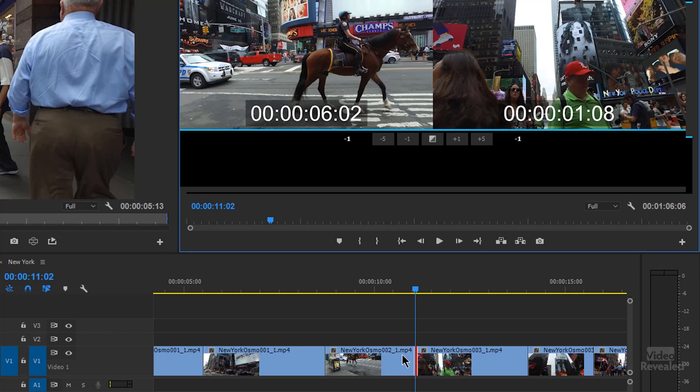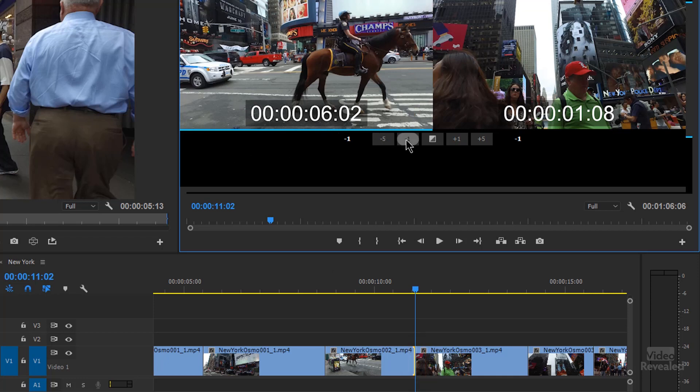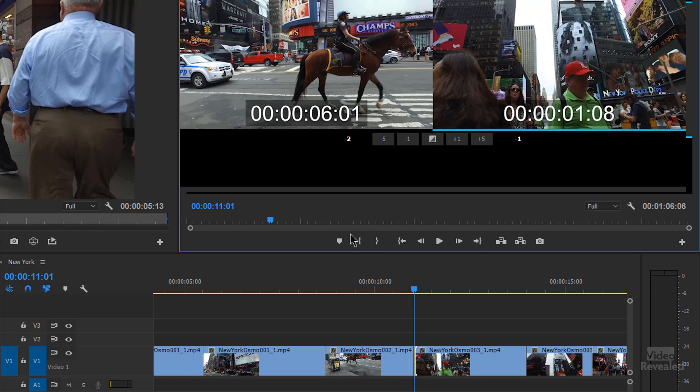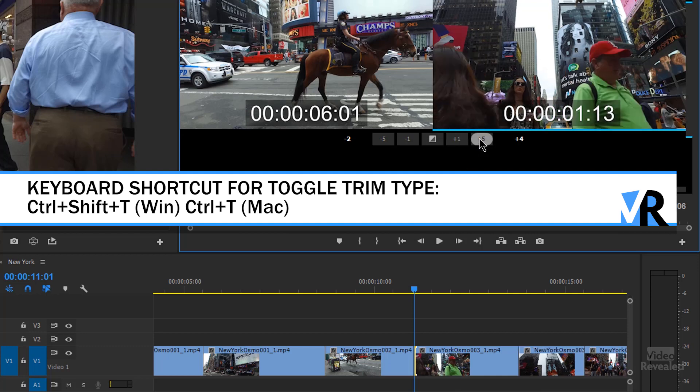You'll notice down here we've got our rolling edit. If I hold Ctrl Shift or Ctrl on the Mac and tap the T key, you'll notice that we now are selecting only the left hand portion of this trim window. And now when I click minus, we just did a ripple trim left of the preceding clip. I could also invoke the same keyboard shortcuts. Now we're doing a ripple trim the opposite way. So I'll go five frames that way and I just ripple trimmed that way.